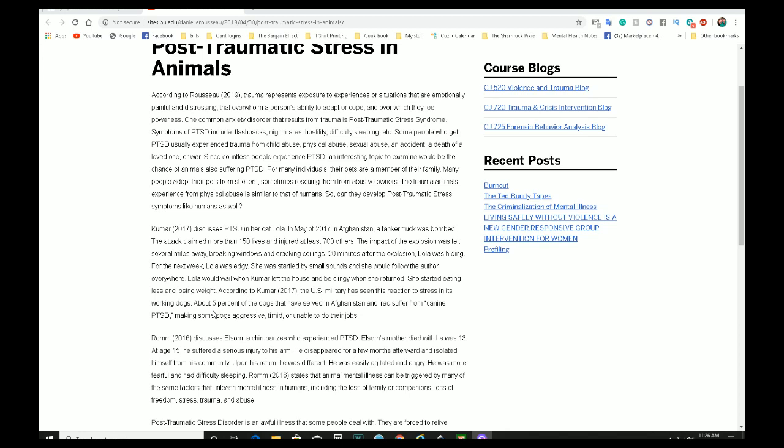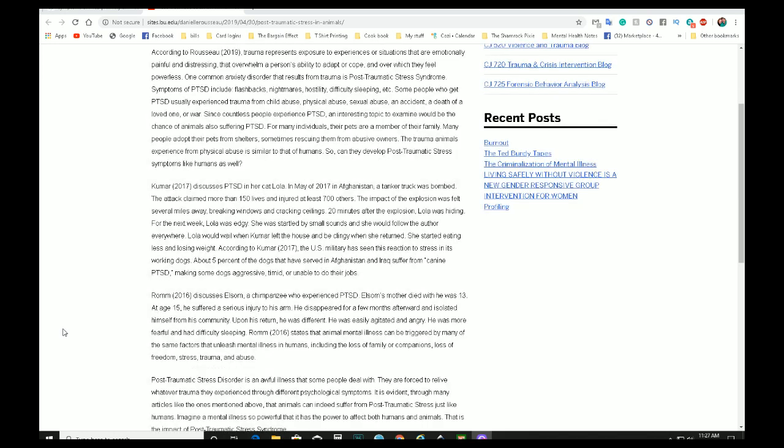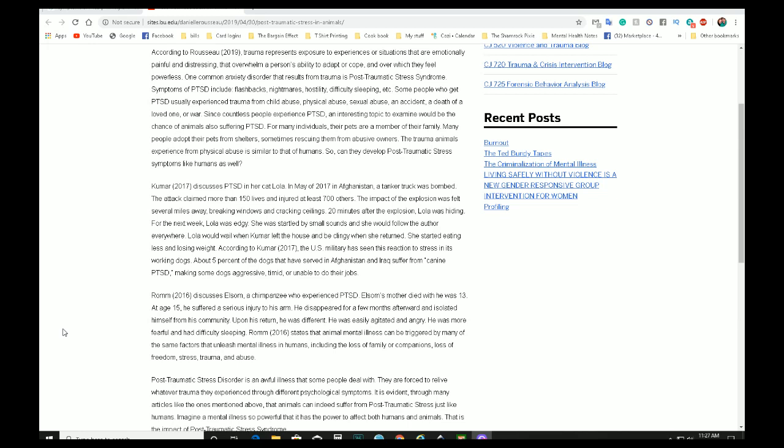And then small sounds, she got really clingy to her owner. And so her eating decreased, she lost weight. And so with that, it doesn't really say how she's doing now, but the military has seen this reaction to stress in their dogs, their military dogs. And so with the military dogs, they suffer from canine PTSD. And so sometimes it makes them more aggressive, timid, or unable to do their jobs. And it's very sad. And with those animals, they're brought home and they're taken care of by the people that they, that love them.